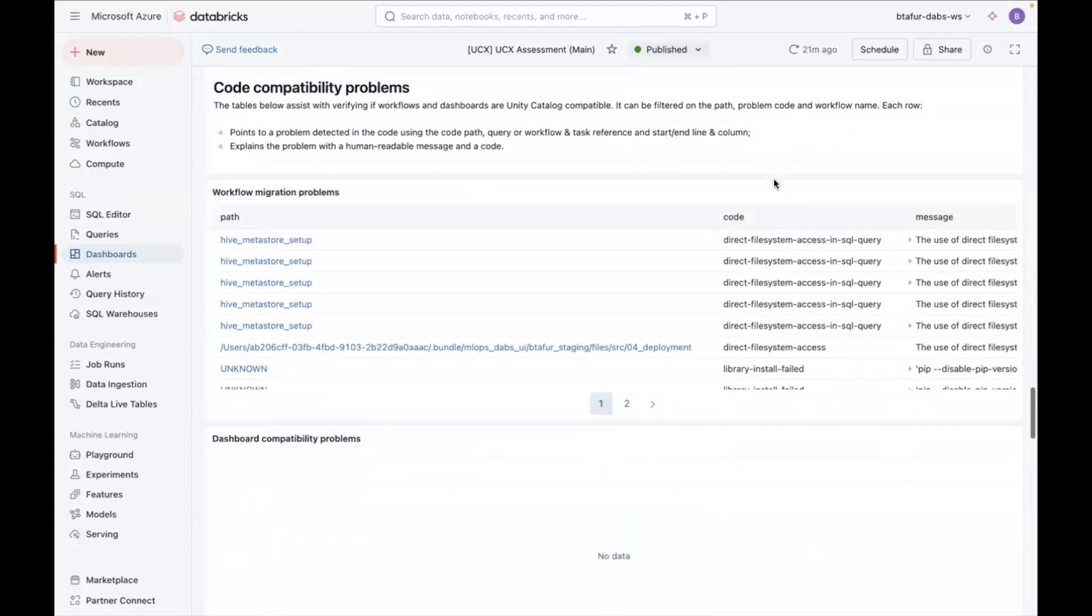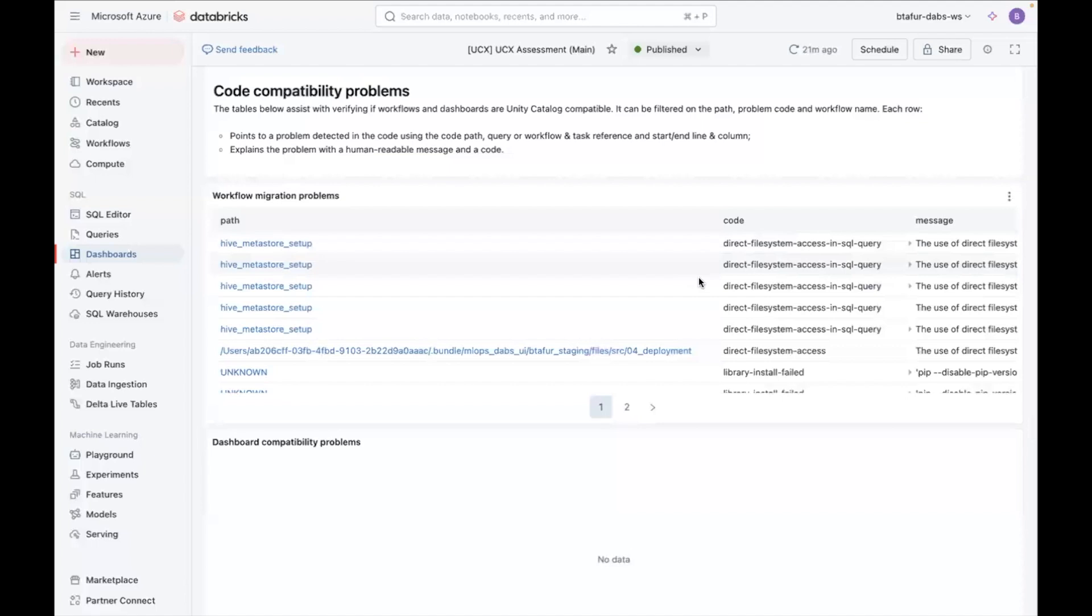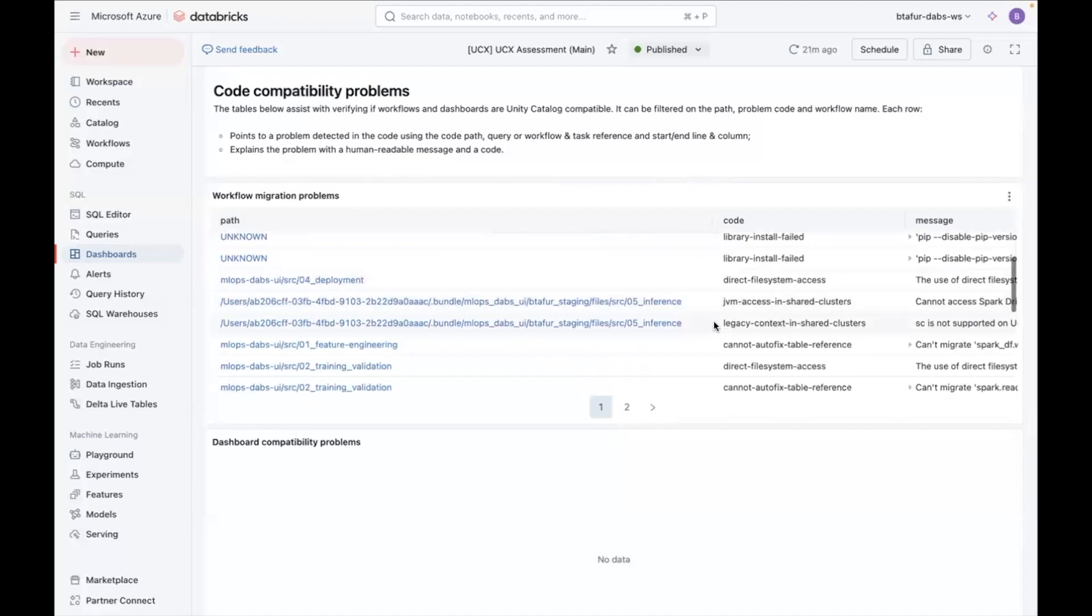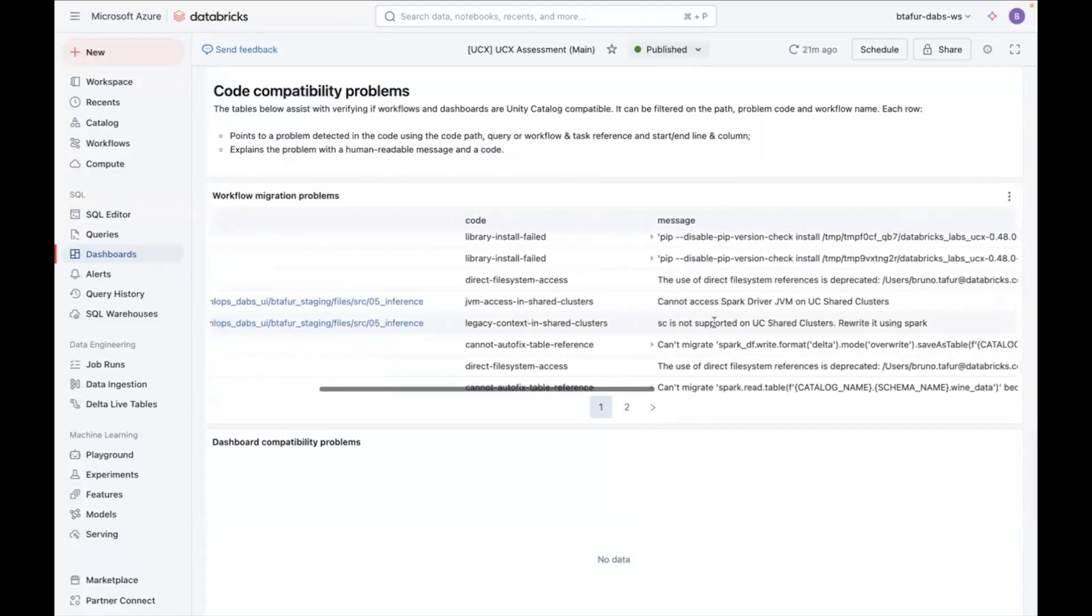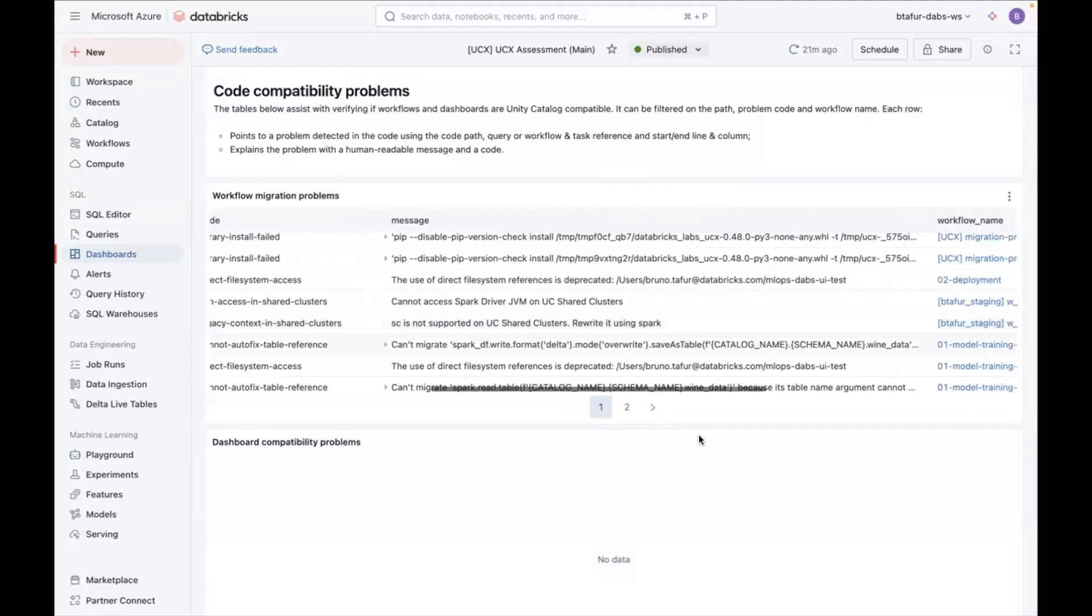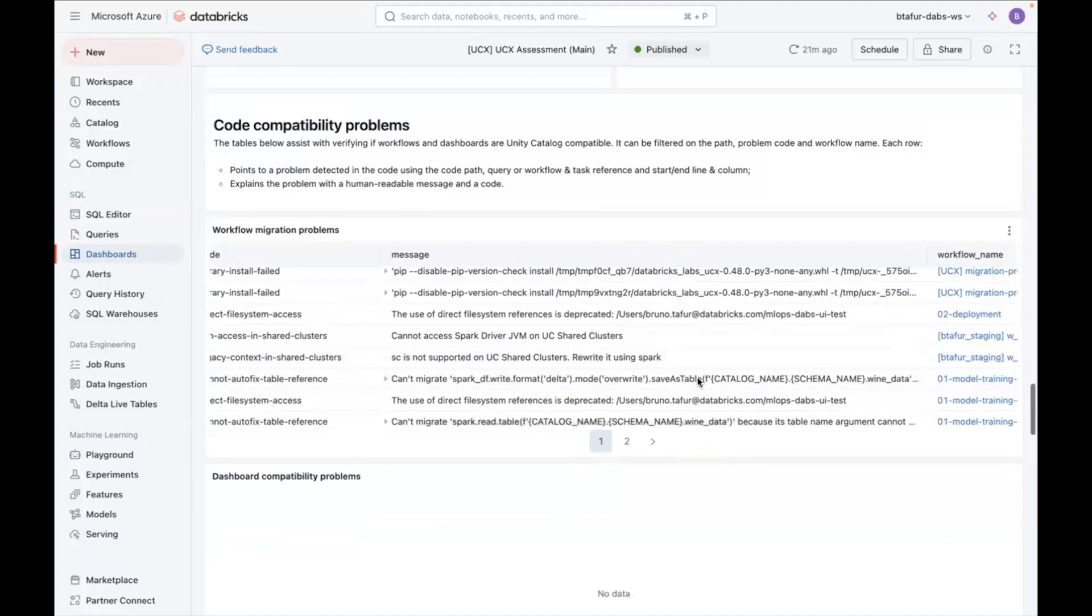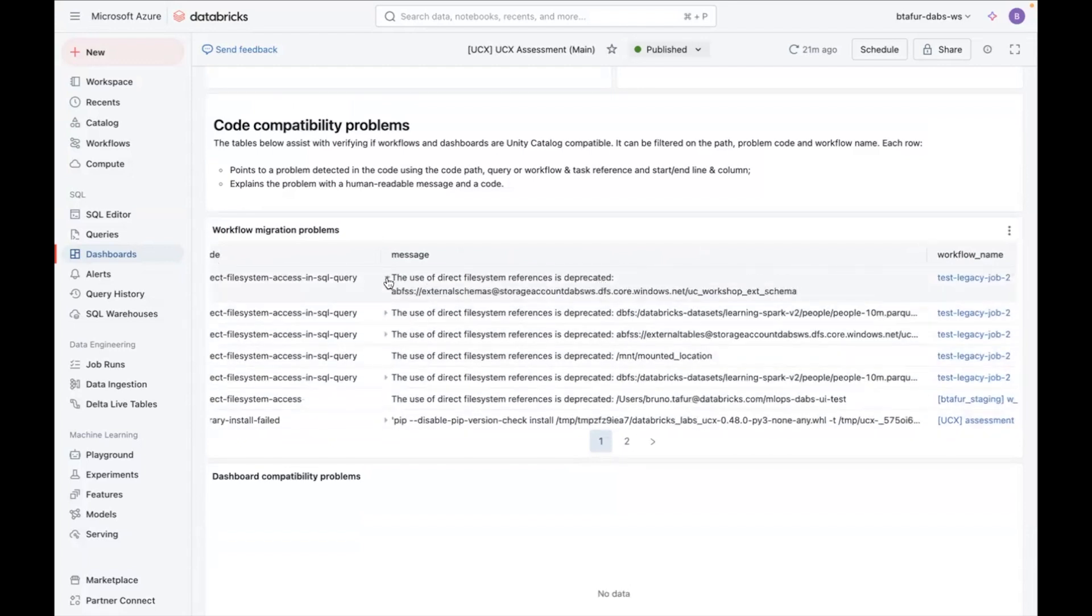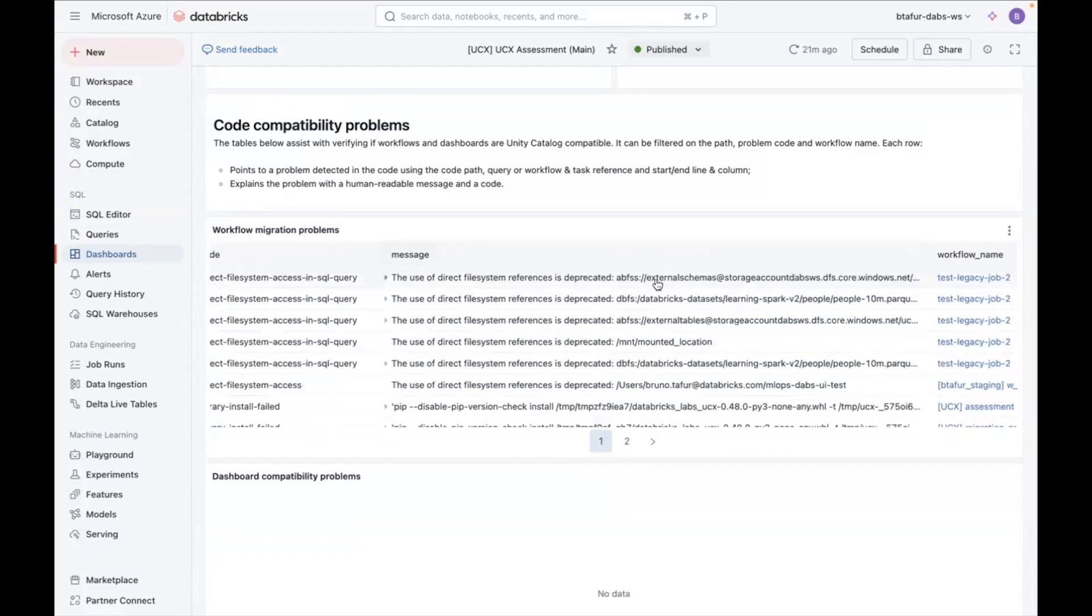Then here we can see more code-related incompatibility problems. So this more or less analyzes the code that's being run, and you have an idea. For example, here I'm referencing the file system directly, which might need to be changed to a table in Unity Catalog.